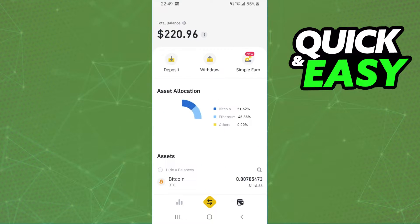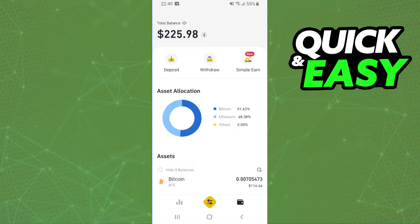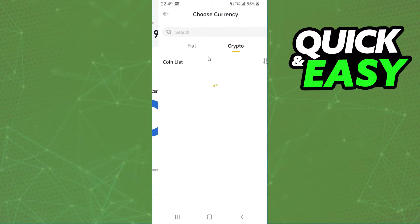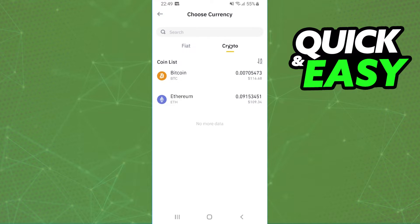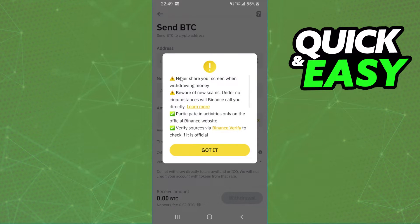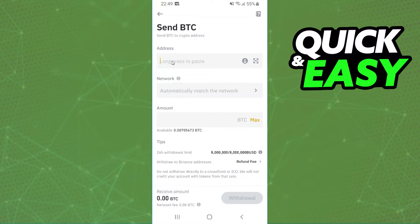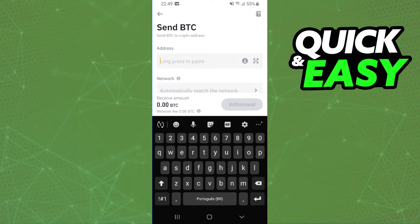Click on the Wallet button, then click on Withdraw. Select crypto and Bitcoin. After doing that, paste the address that you copied from your Ledger Nano X wallet.